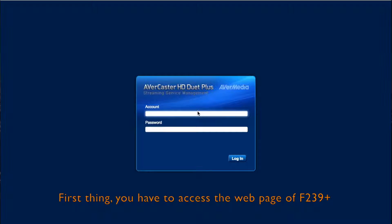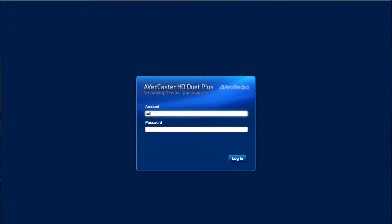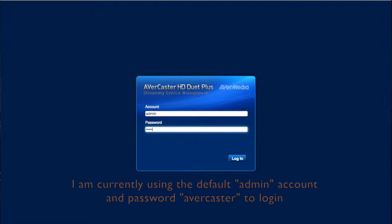First, you need to have access to the web page of the F239+. You log in as usual. I'm currently using the default admin account and also the password to log in.